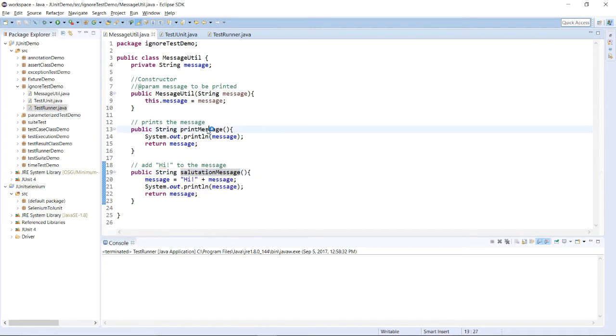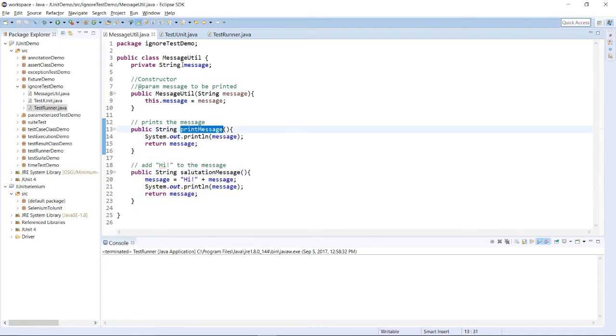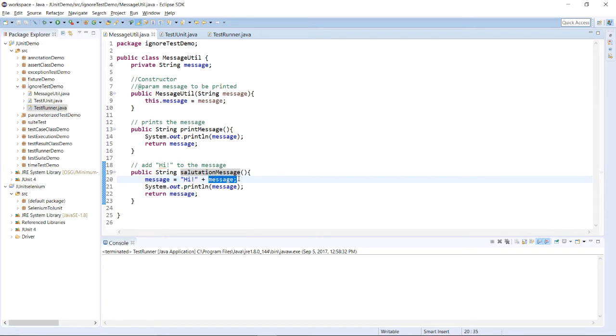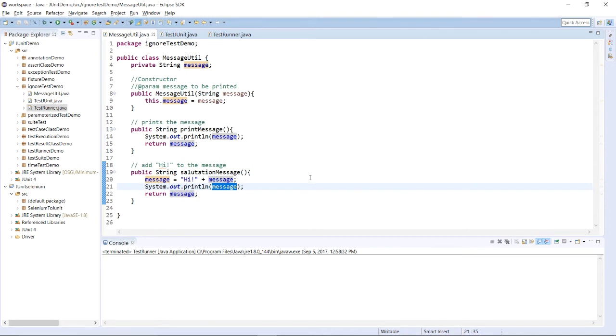The methods are printMessage and salutationMessage. printMessage will be printing just the value of message data member and in salutationMessage, Hi string will be appended before the message data member's value.